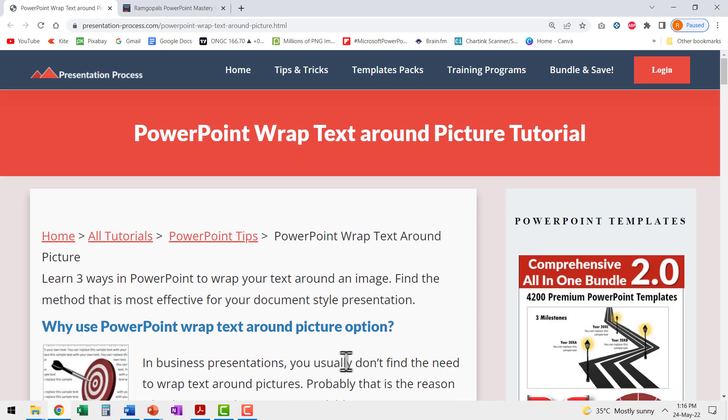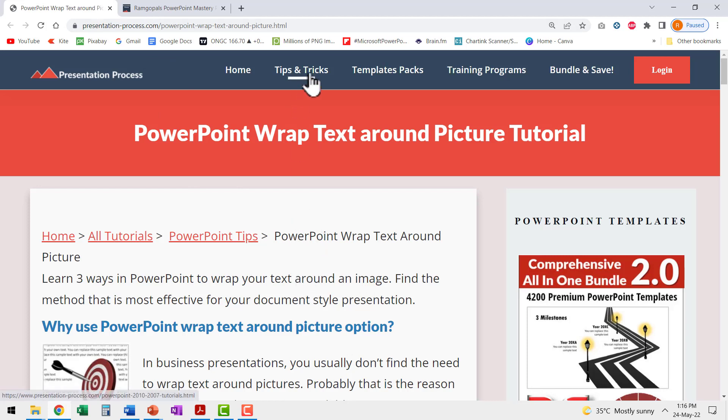I highly recommend that you visit our presentation process.com site and search for some PowerPoint tips and tricks and you might find some interesting tips and tricks that you may not have seen on our presentation process YouTube channel.